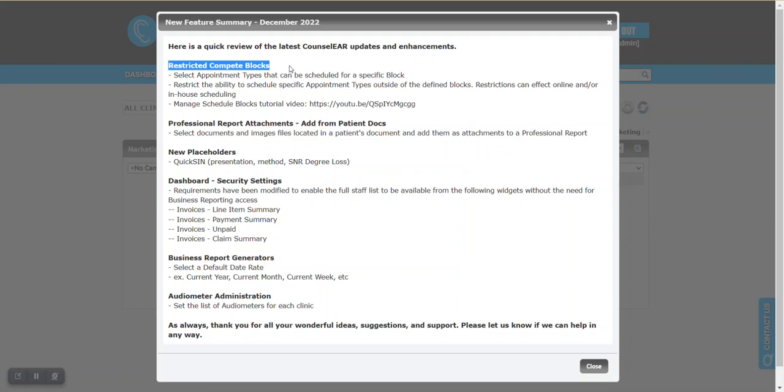So you could say if we have a block for VNGs, you could have it set so only VNGs can be scheduled during that time. And you also can restrict the ability of that appointment type or appointment types to be scheduled outside of the block. So you could say we only allow VNGs to be scheduled during the VNG block. That's it, whether we're talking about in-house scheduling or online scheduling.